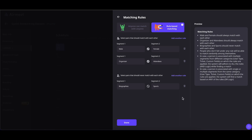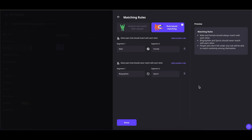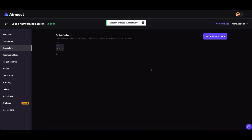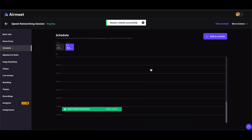If you want to delete any rules, just click on the trash icon and you are good to go. Once you are done with the rules, click on Done. Here you can also add speed networking tags — you can add up to 100 tags — and you can also add a session description. The character limit is 1000 characters. Once done, click on Save to save this session.